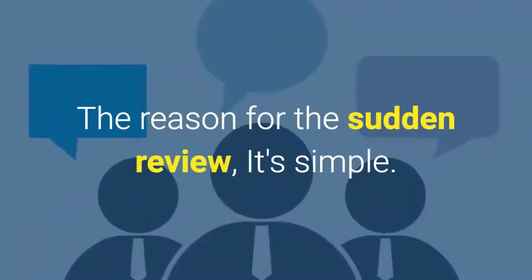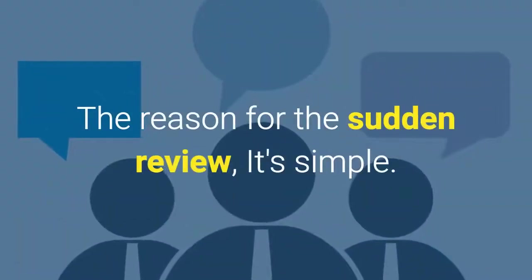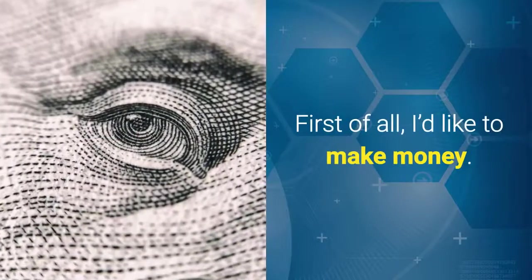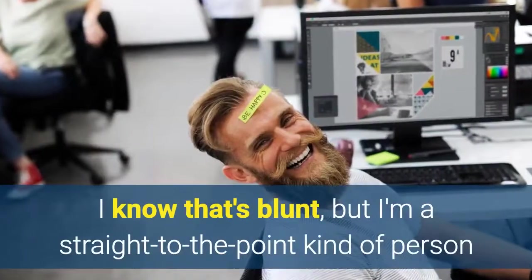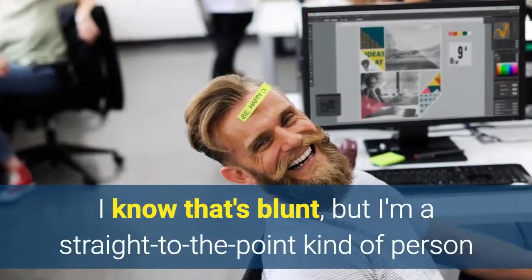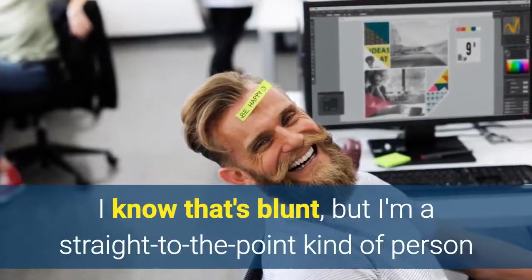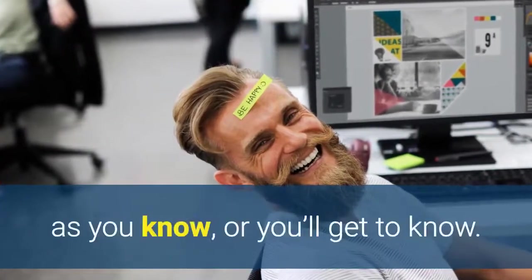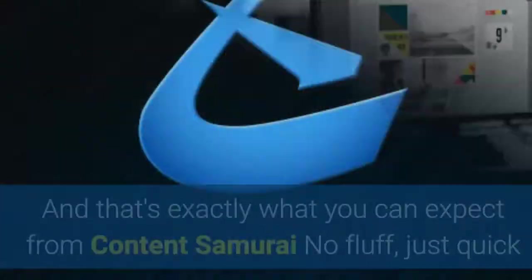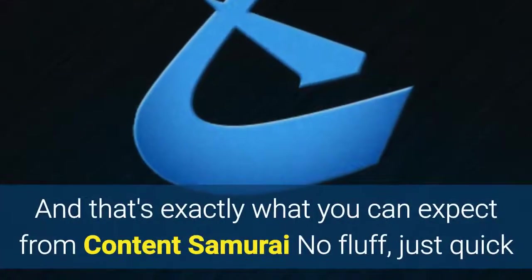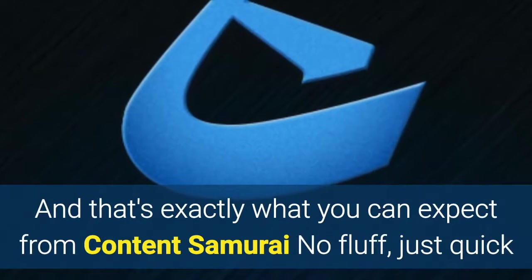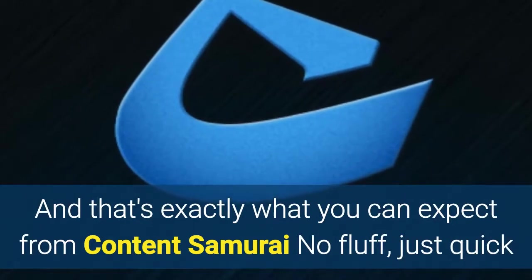The reason for the sudden review? It's simple. First of all I'd like to make money. I know that's blunt but I'm a straight to the point kind of person as you know or you'll get to know. And that's exactly what you can expect from Content Samurai.